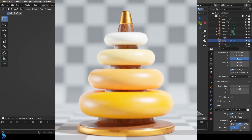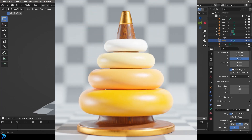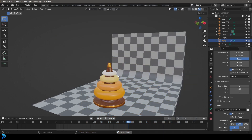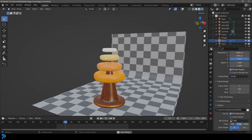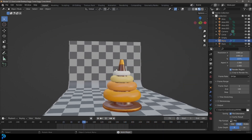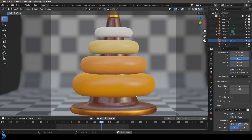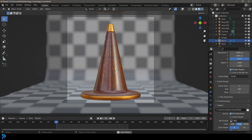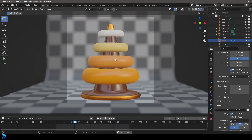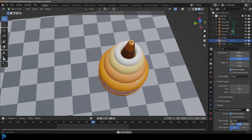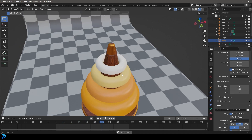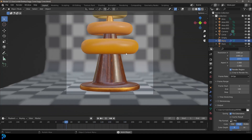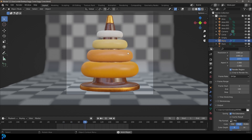Hello guys and welcome to another Blender tutorial. Today I'm going to be showing you how to make this fun bouncy simulation. We have this wooden cone and we're going to have these objects with a cloth simulation kind of bouncing. I think this is a really fun and satisfying simulation, and I'll be uploading this file to my Patreon if you want to check that out in the description below.